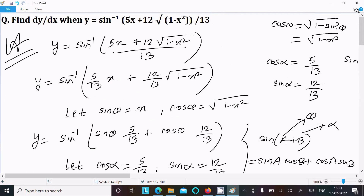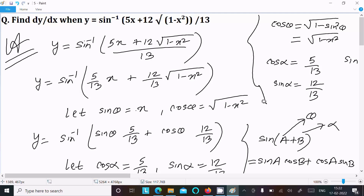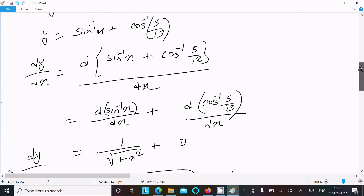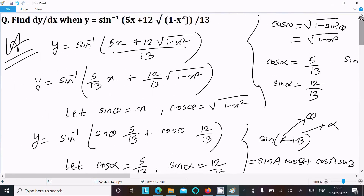To summarize: write the given, assume sine theta equal to x so cos theta equals root(1 minus x squared), assume cos alpha equal to 5/13 so sine alpha equals 12/13, then use the sin(A+B) formula to get sine(theta plus alpha), simplify to theta plus alpha, and differentiate to get the final answer. That's how to do this differentiation. Thanks for watching — see you next time!